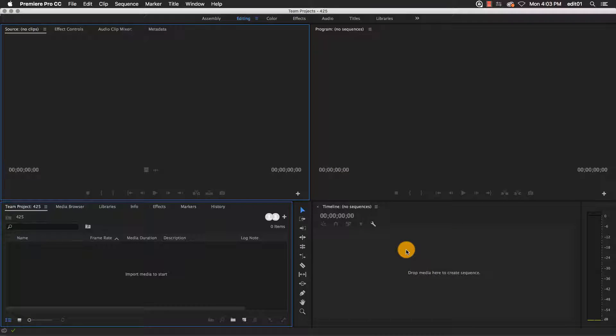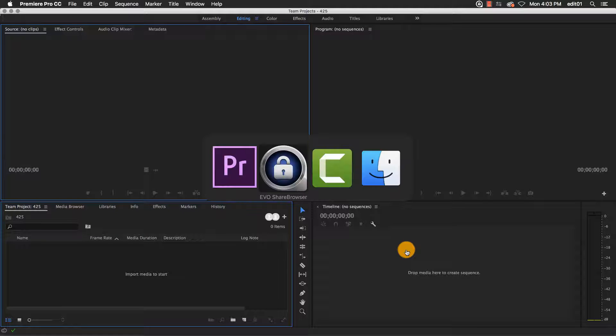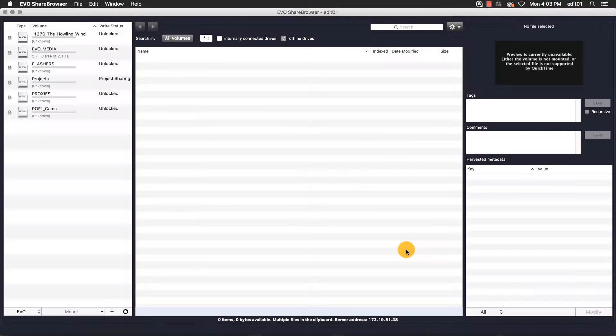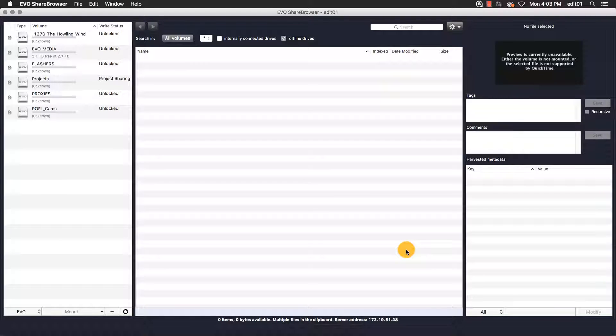Now that I've created my Premiere Team project, I need some assets for it. I'm going to switch to our ShareBrowser client software for assistance with this. Our ShareBrowser software allows you to search and index both our own Evo shared volumes, as well as third-party storage such as external drives, NAS storage, or even cloud services like Dropbox.